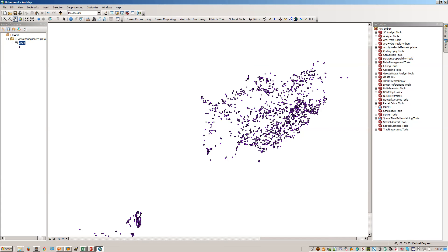So this is how to convert a text file or an Excel table, which is a text file in my case, to a shapefile using ArcGIS 10.3. Thank you very much for watching.